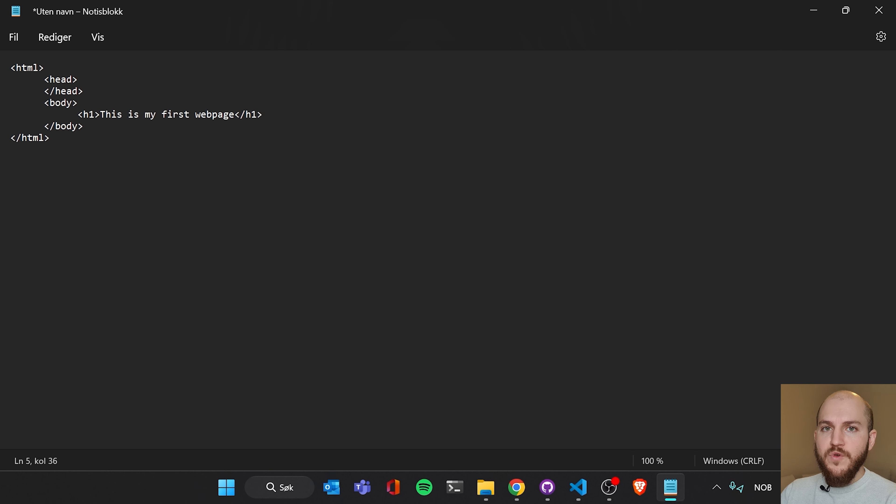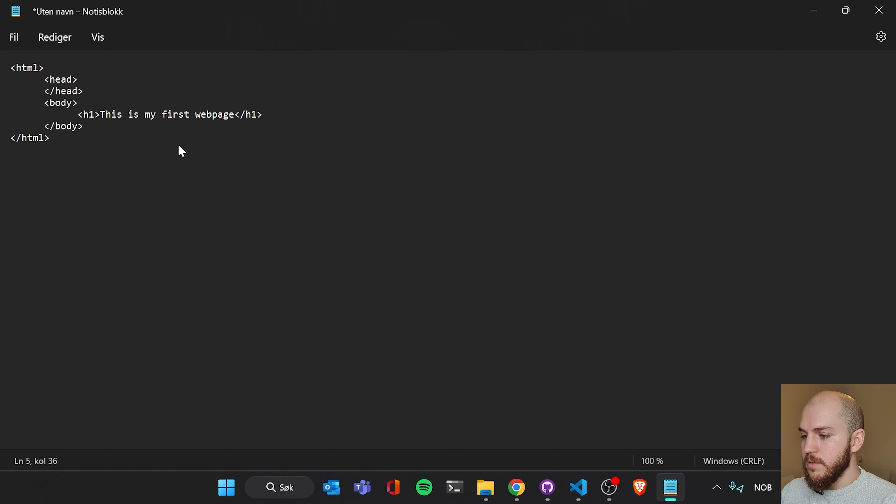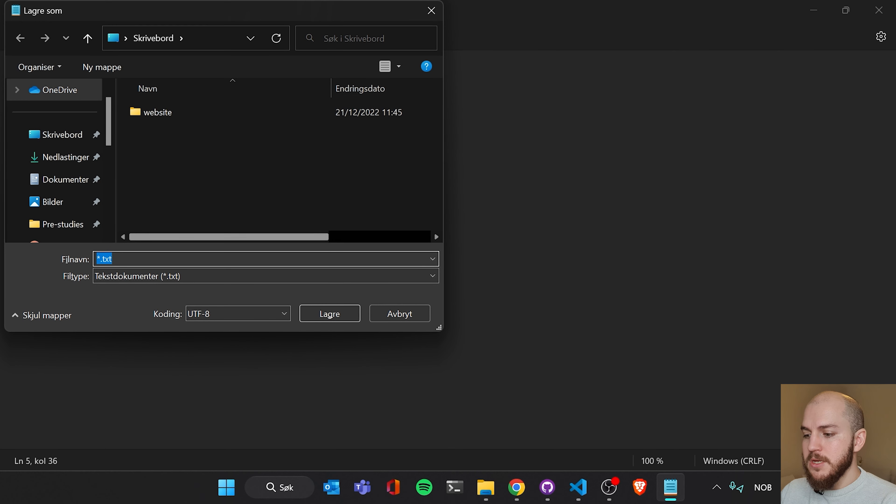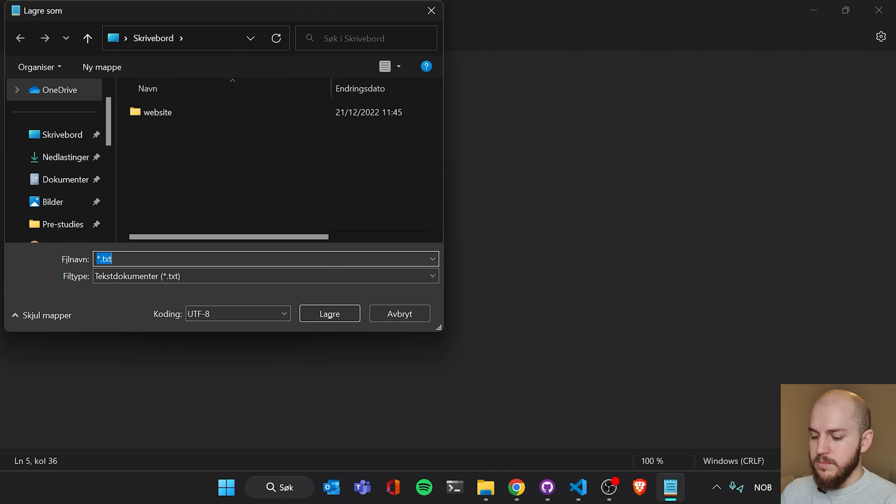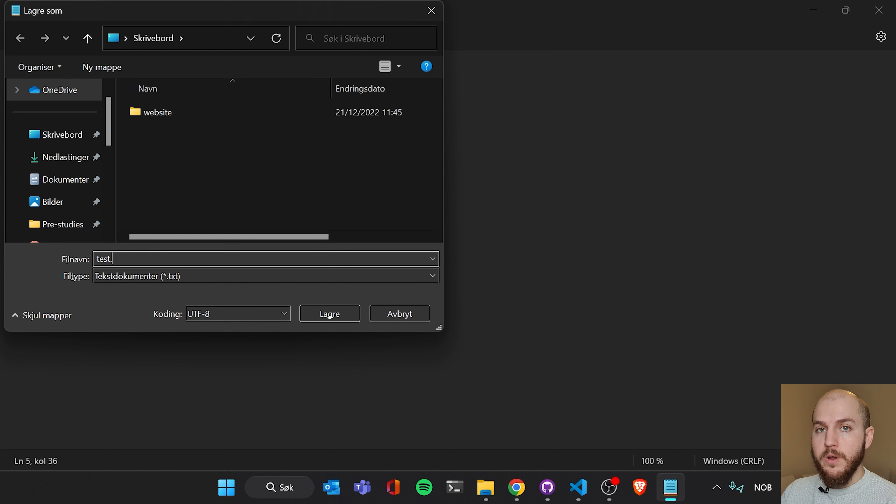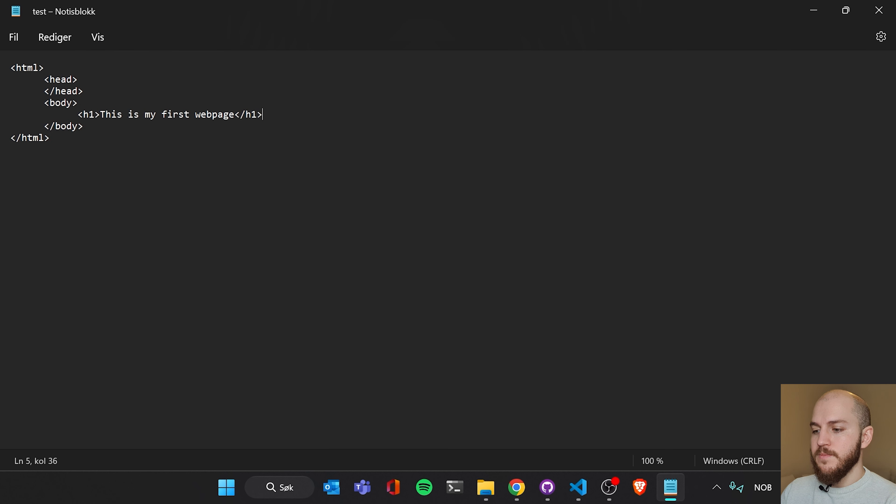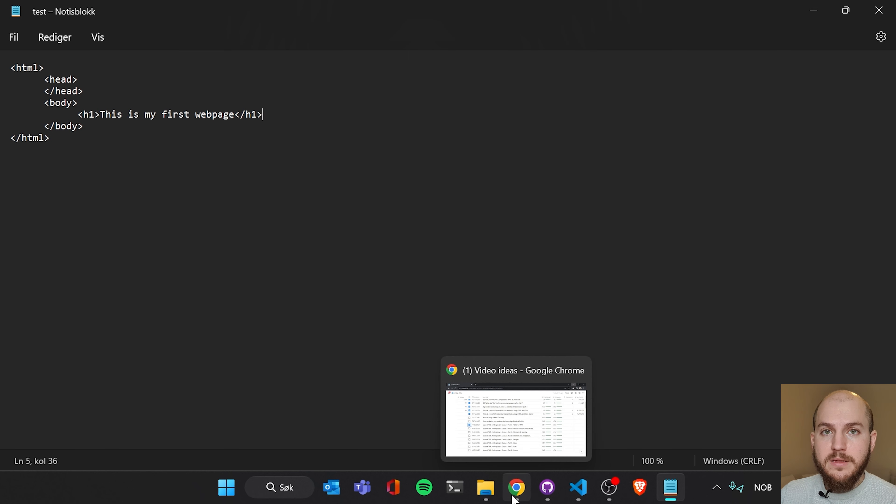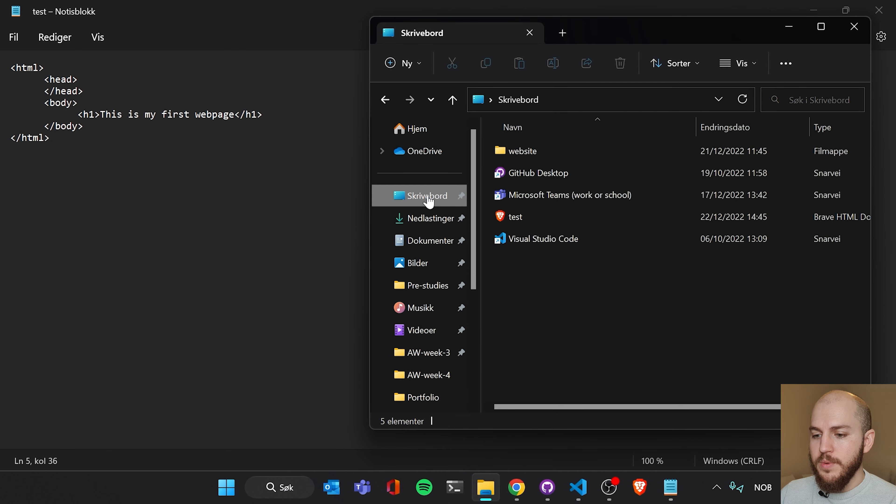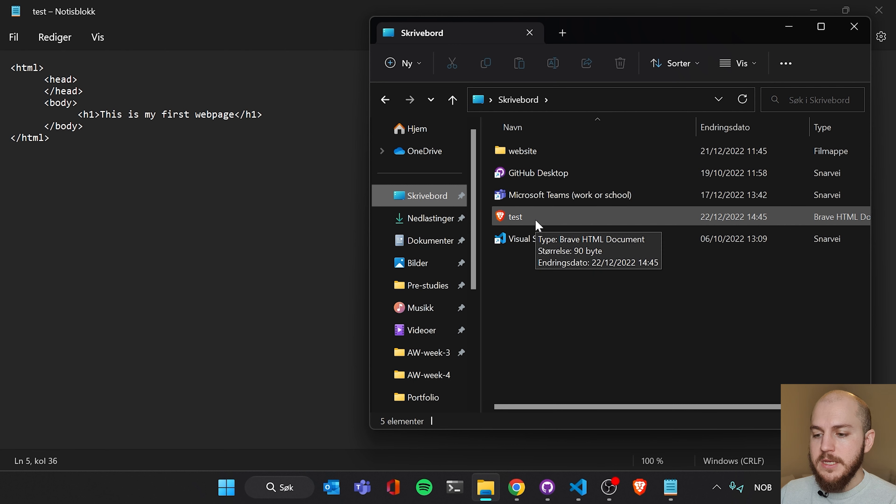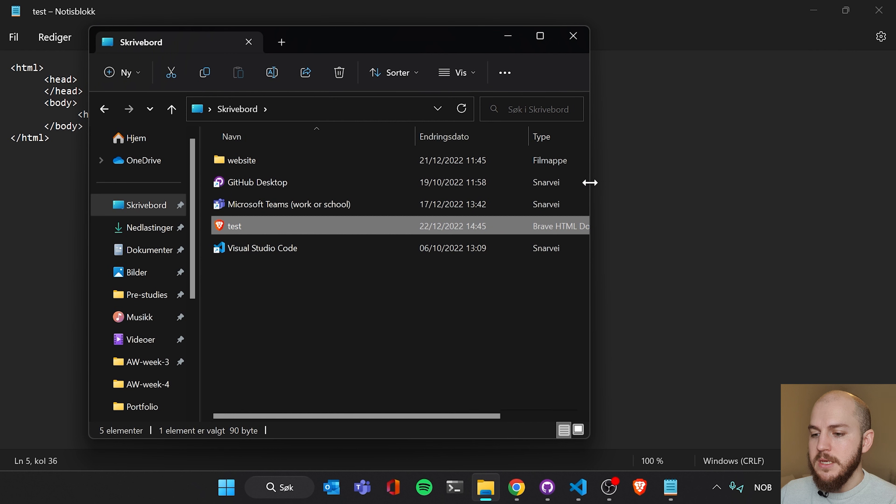So I'm gonna have you save this document now because we're gonna open it in our browser. So Ctrl S, I'm just gonna save it on my desktop. And I'm gonna write test.html. And I'm just gonna hit enter. And now, I'm gonna find this document. It is on my desktop. Here it is, test.